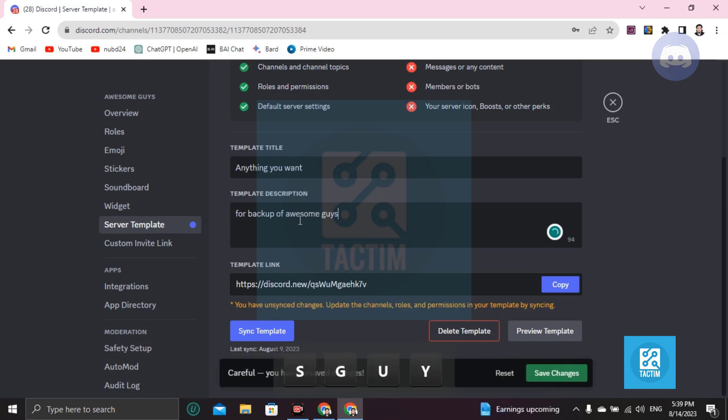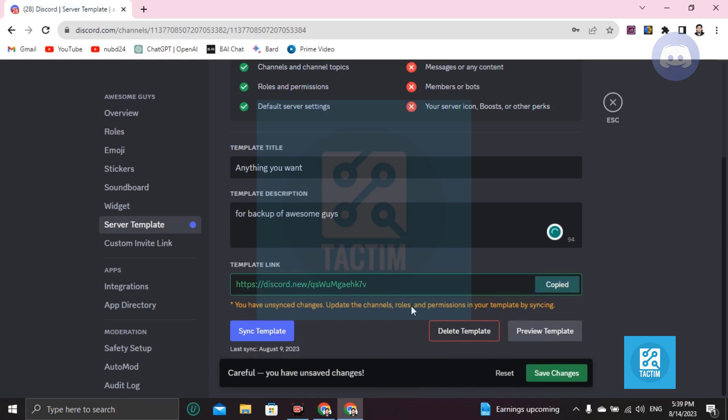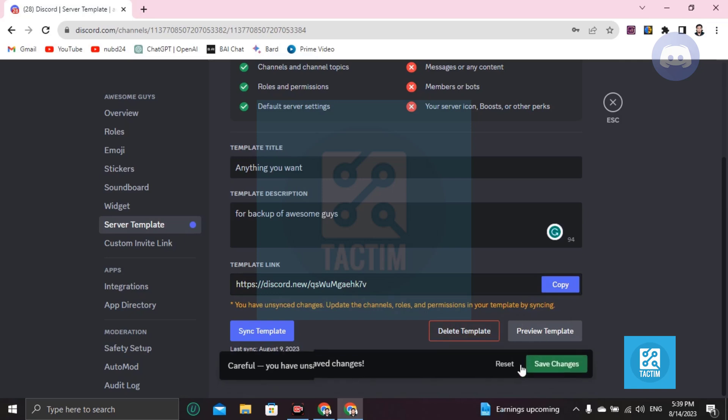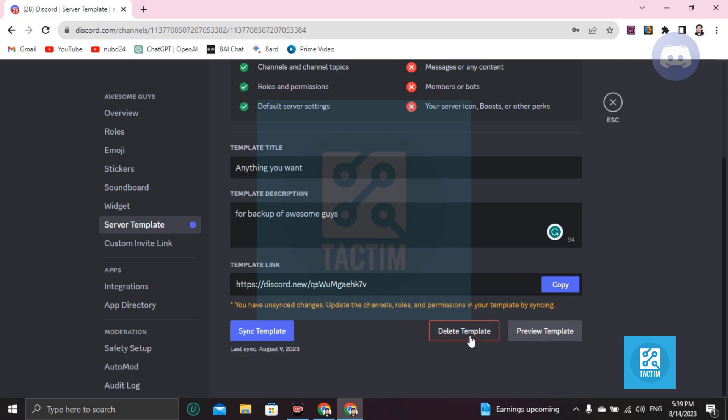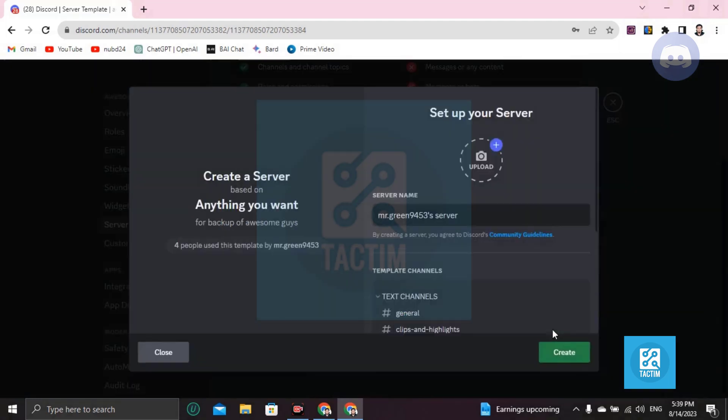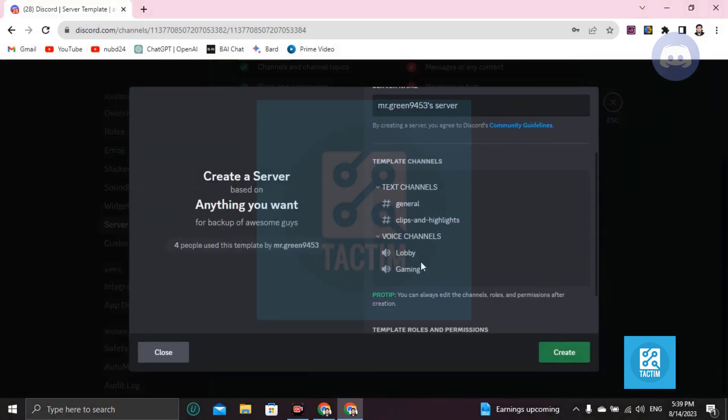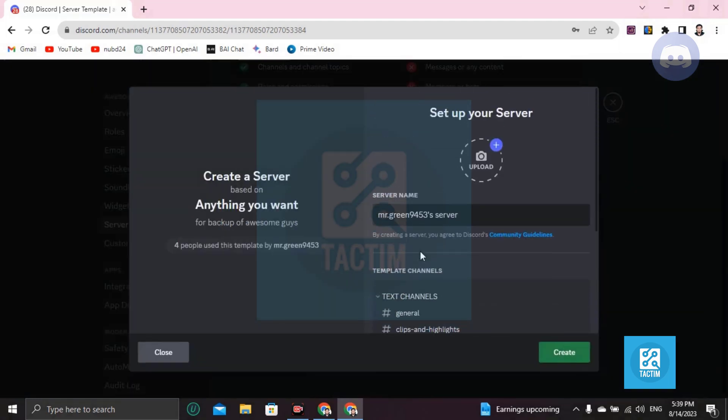Now you can see here it's a template link. You just click on copy and you can save changes and preview the template here. See your template, that's your template name.